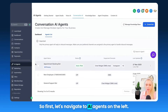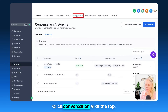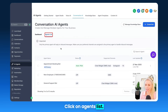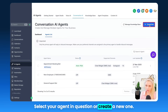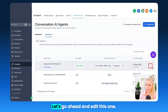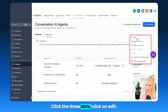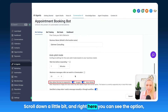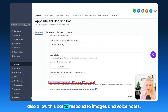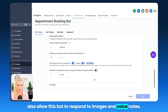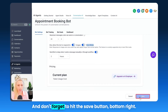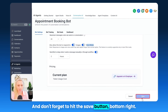First, navigate to AI Agents on the left, click Conversation AI at the top, click on Agents List, and select your agent or create a new one. Go ahead and edit this one — click the three dots, click on Edit, and scroll down a little bit. Right here you can see the option: allow this bot to respond to images and voice notes. Just turn on this button, and don't forget to hit the Save button at the bottom right.